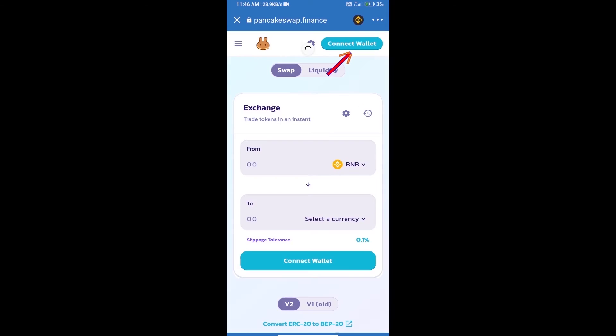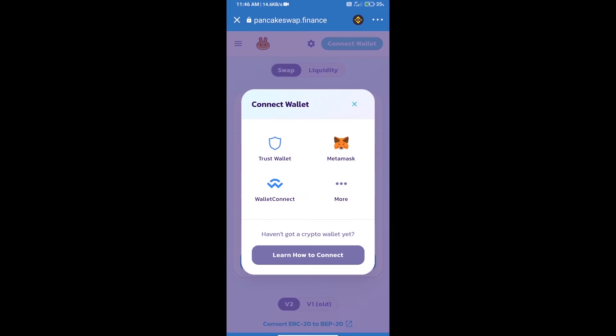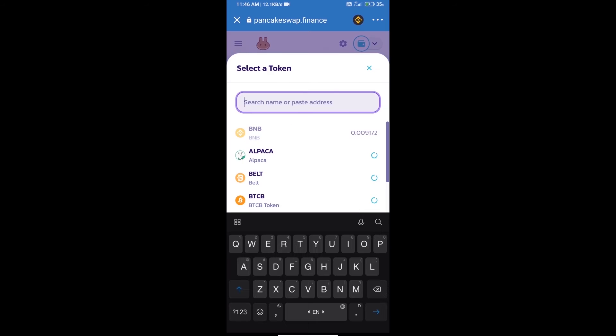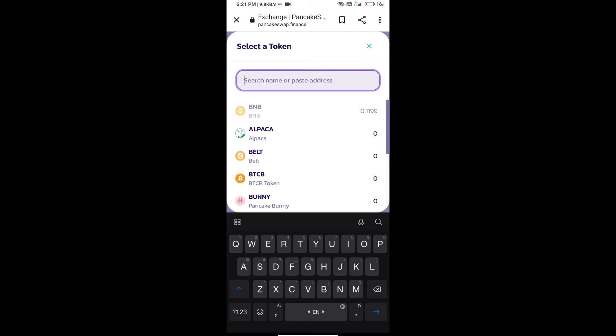We will click on connect wallet. Our wallet is Trust Wallet, so click on Trust Wallet. Trust Wallet has been successfully connected. Now click on select a currency.